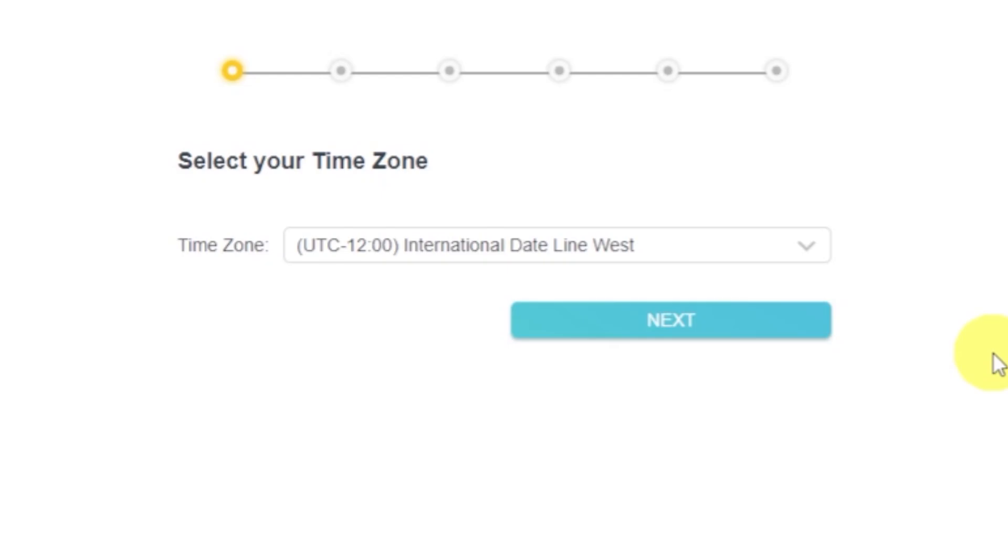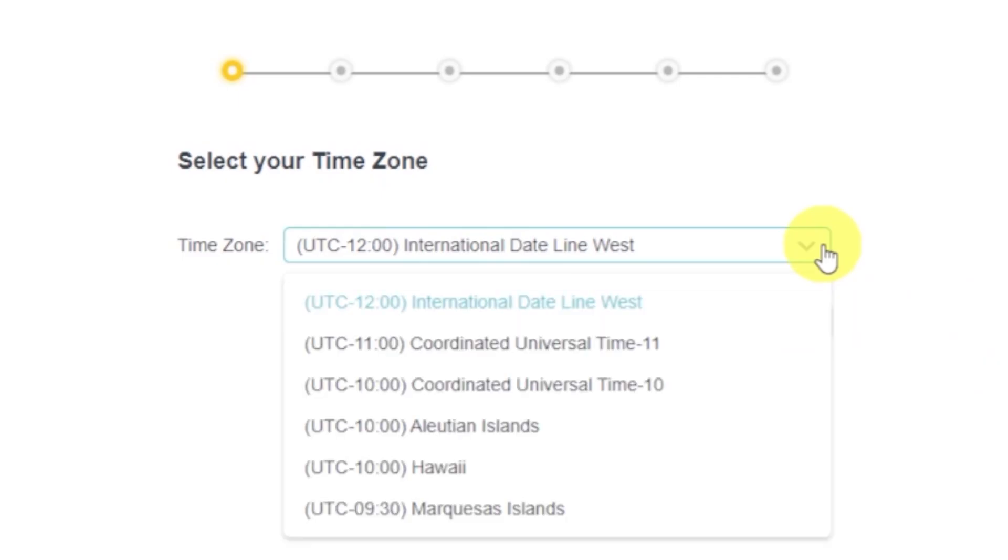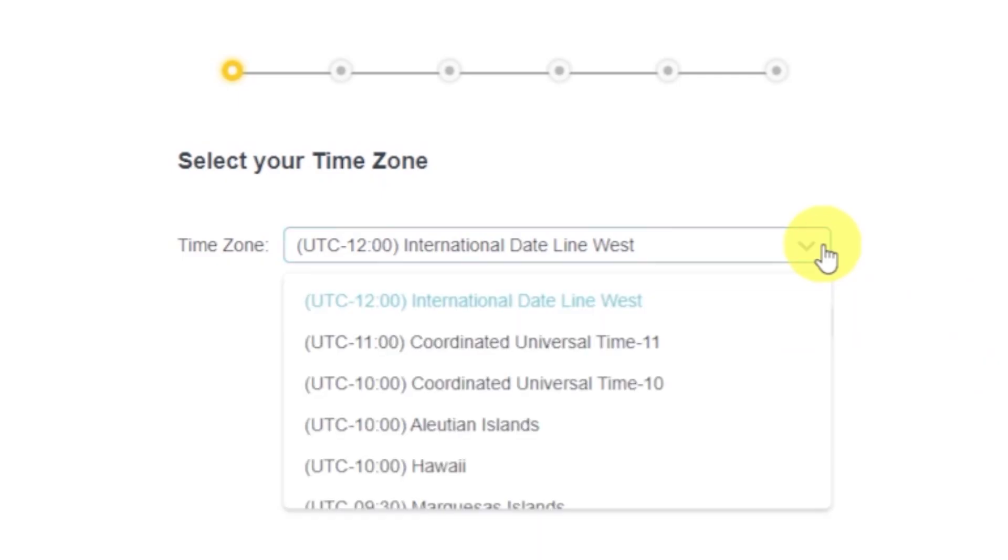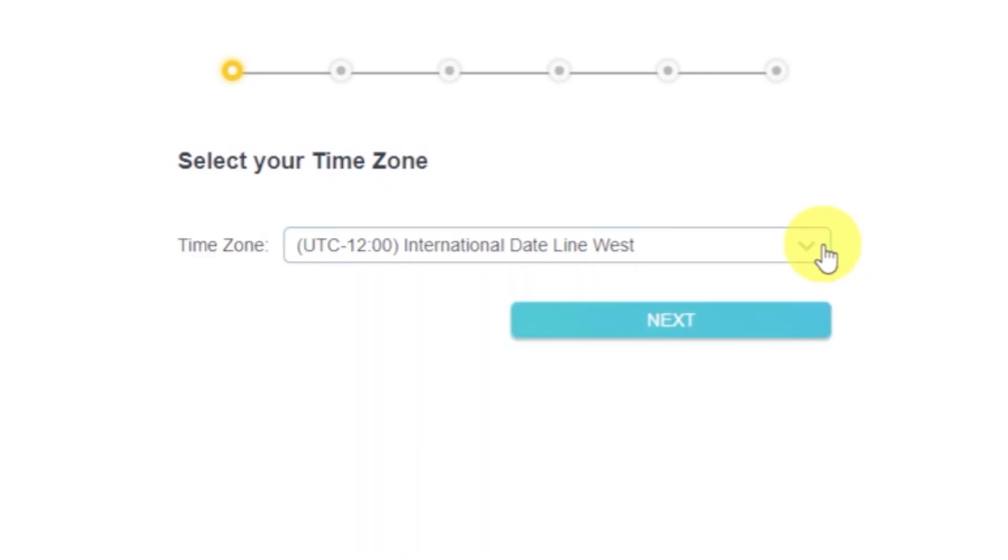On the first screen, select your time zone. If you're not sure which one to choose, just select any.